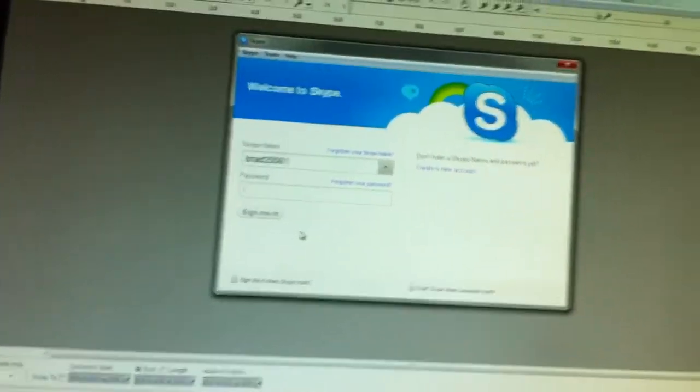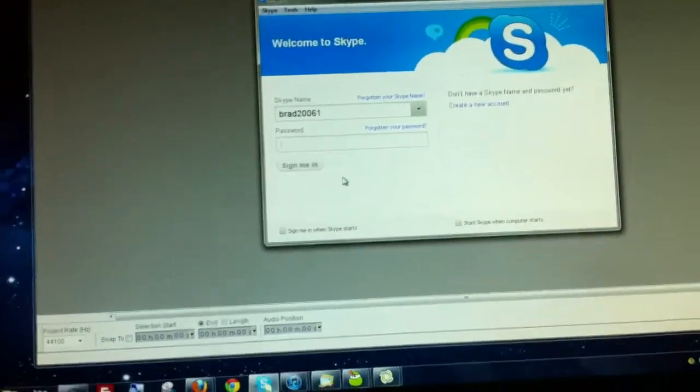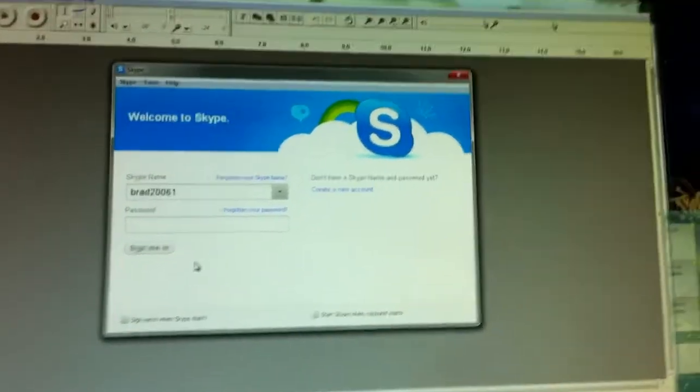Also, I use Skype to get a guest on. I can record as well when I get a guest on.